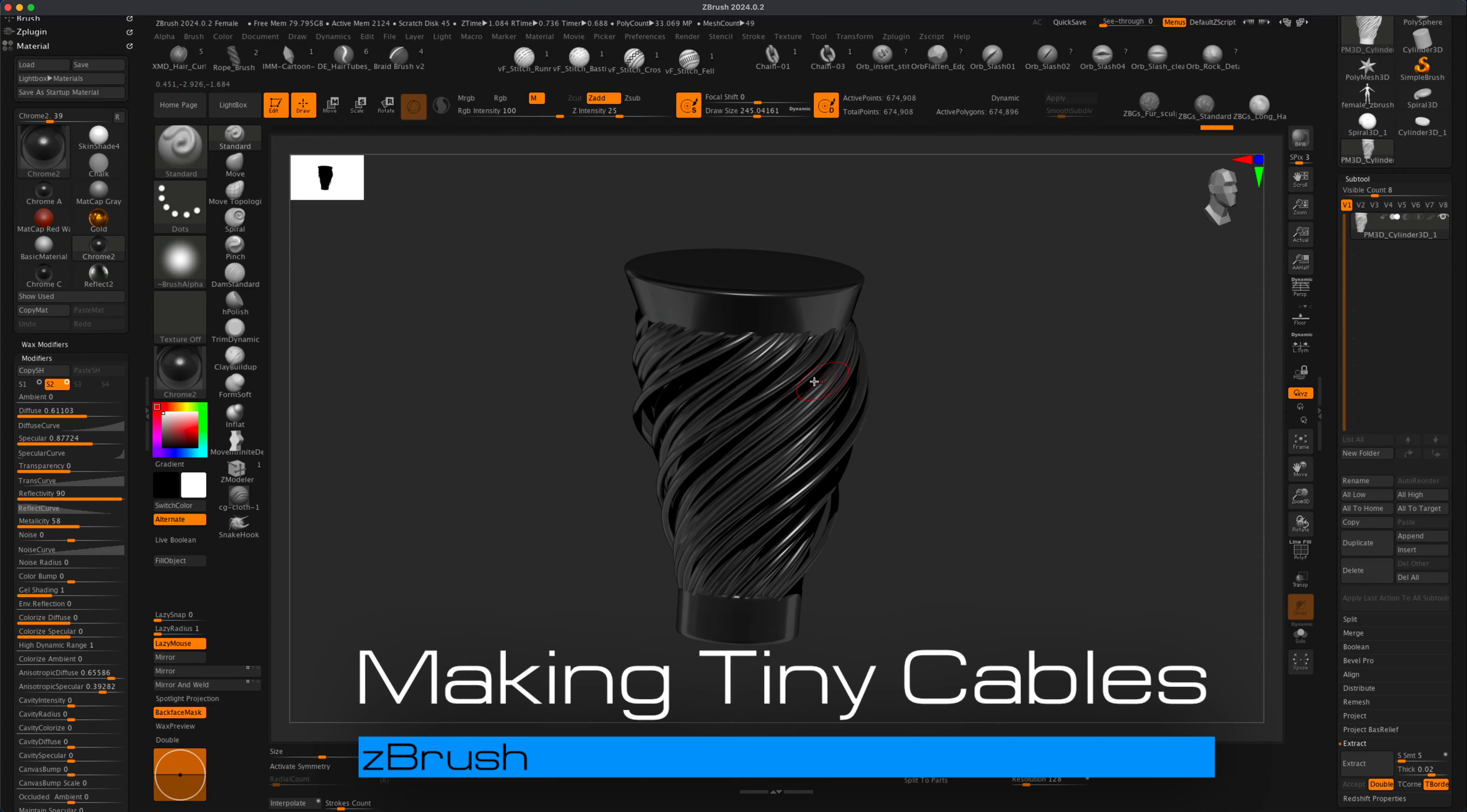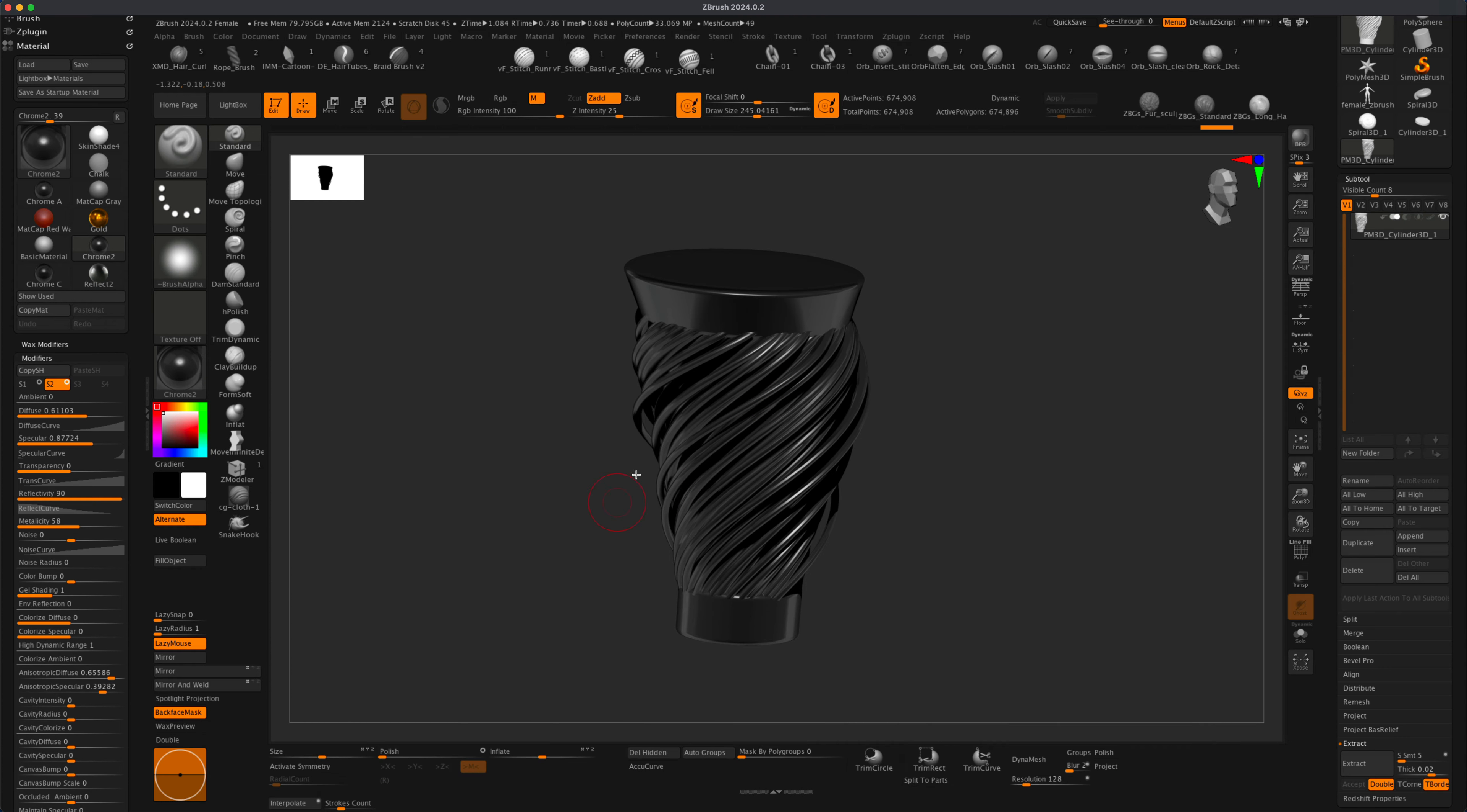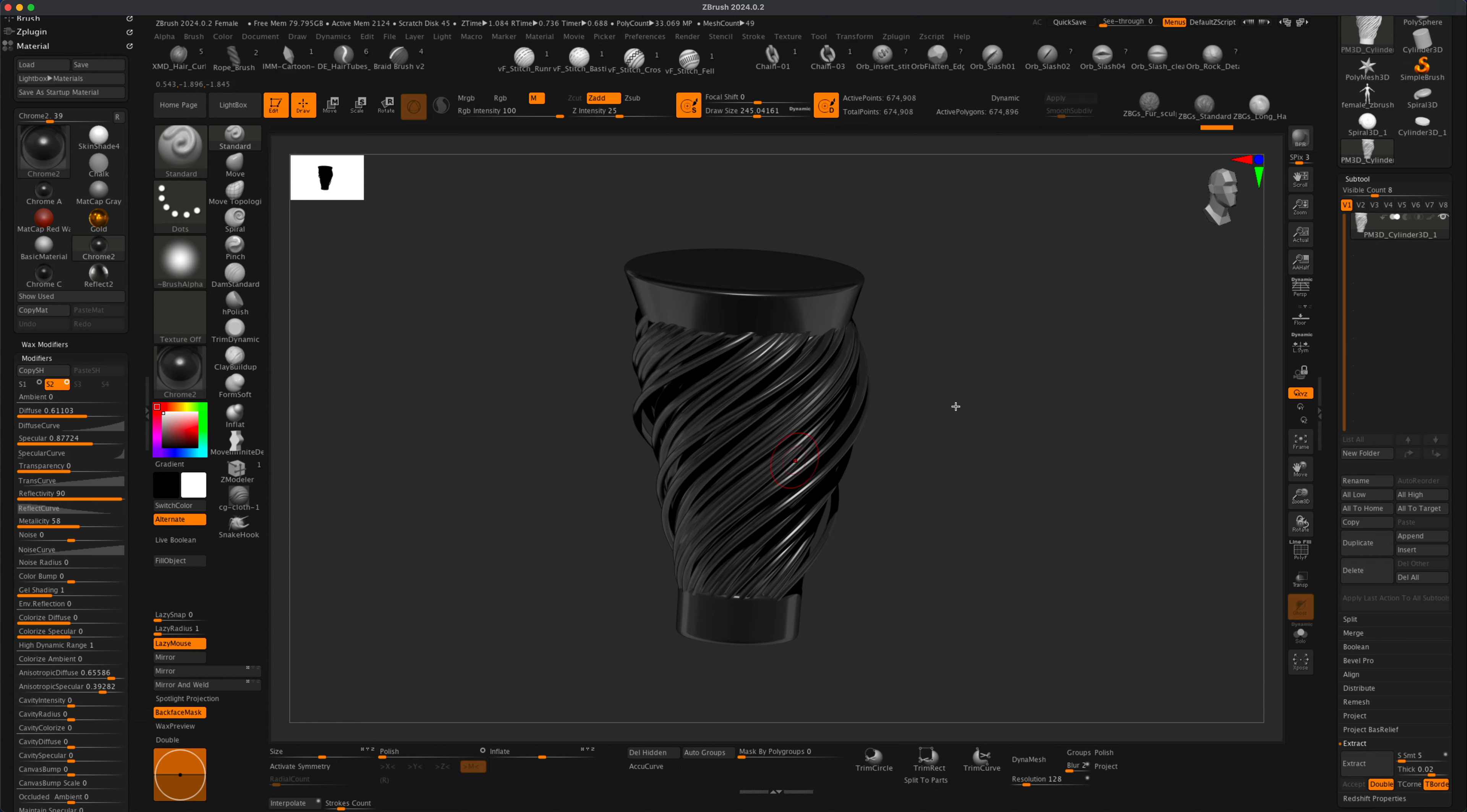In this video, let's take a look at a clever way to quickly create a large amount of small cables. So how would you create something like this so you don't have to create each cable individually? Maybe you're making a sci-fi prop or a robot, or whatever the reason is, you need lots of cables very quickly. What would be the best way to accomplish this?